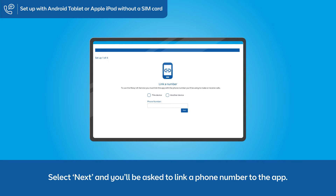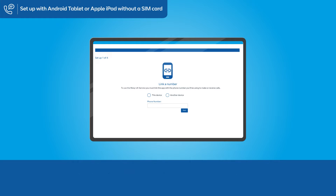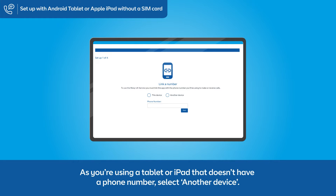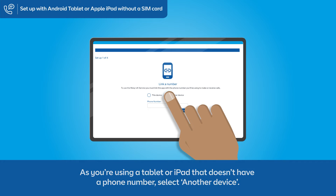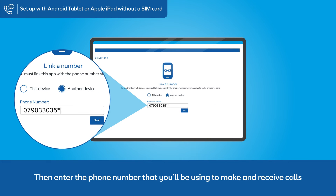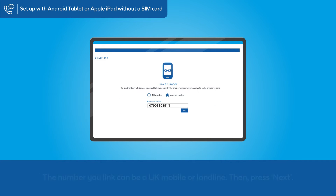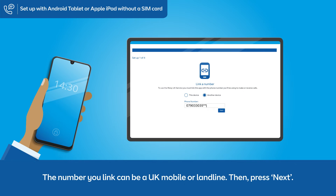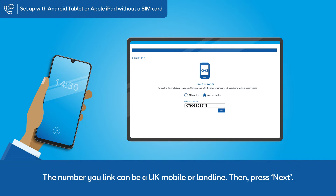Select Next and you'll be asked to link a phone number to the app. As you're using a tablet or iPad that doesn't have a phone number, select Another Device. Then enter the phone number that you'll be using to make and receive calls. The number you link can be a UK mobile or landline. Then press Next.